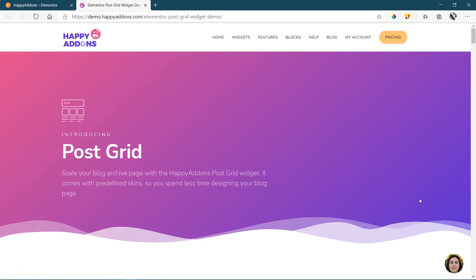If you are running a blogging site, at some point you definitely want to list the different blogs on a page or maybe on your blog archive page. And you can do this with the post grid widget from Happy Add-ons.